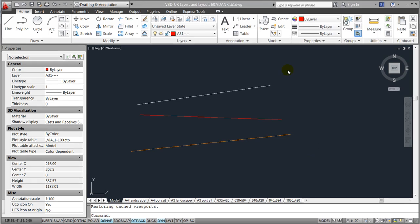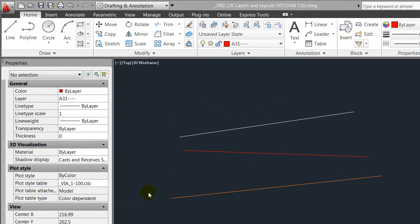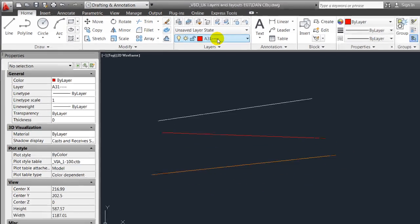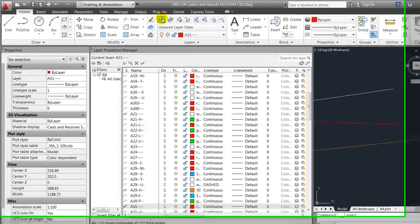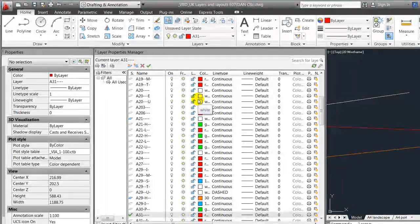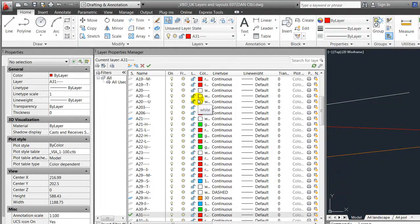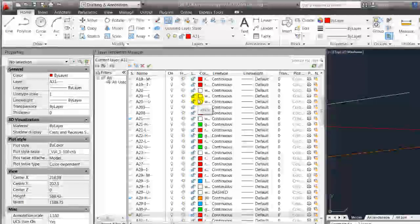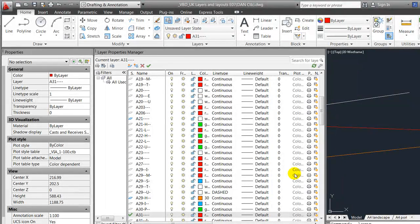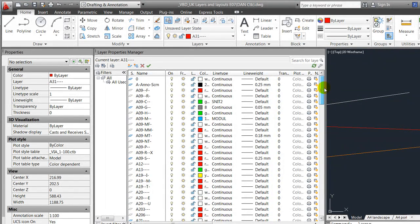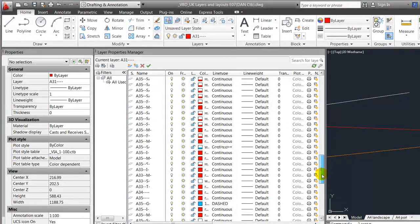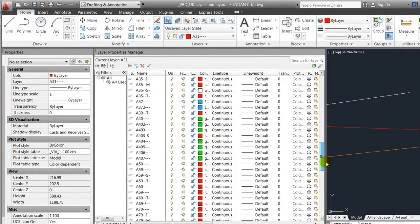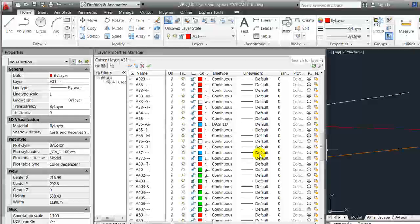The other important reason for using this method for more complex drawings is that it allows you to change the line weight of the drawing within the ctb file.